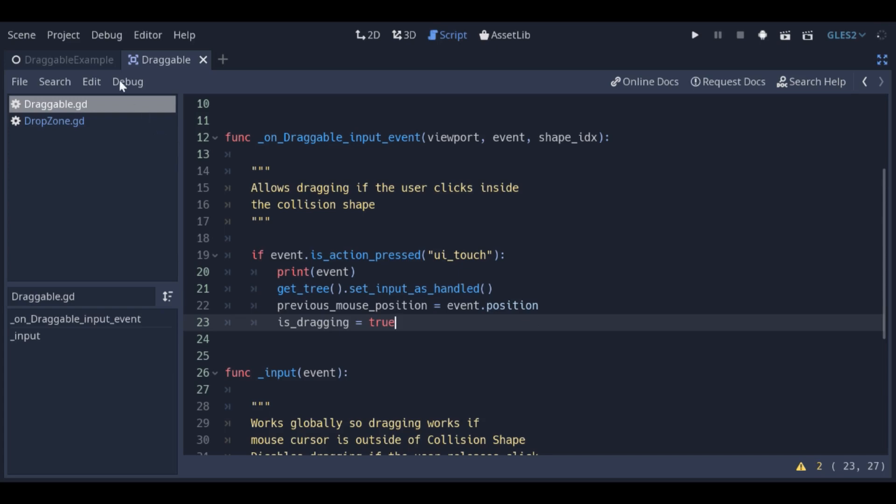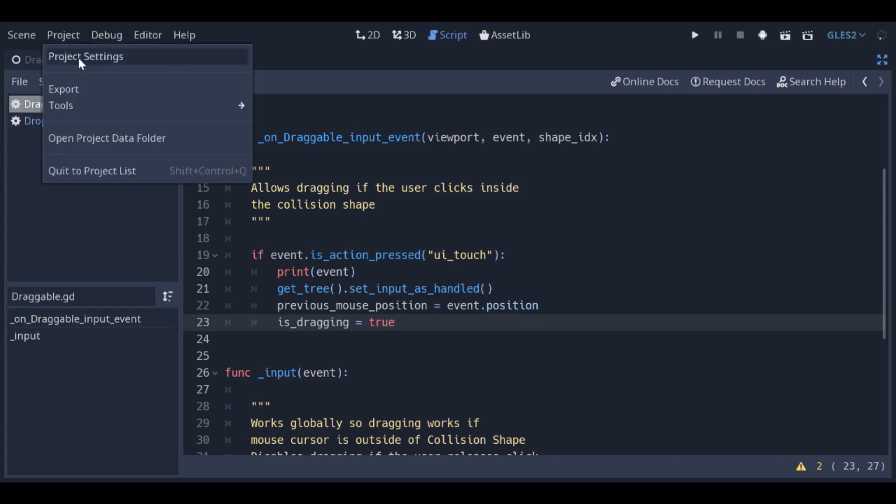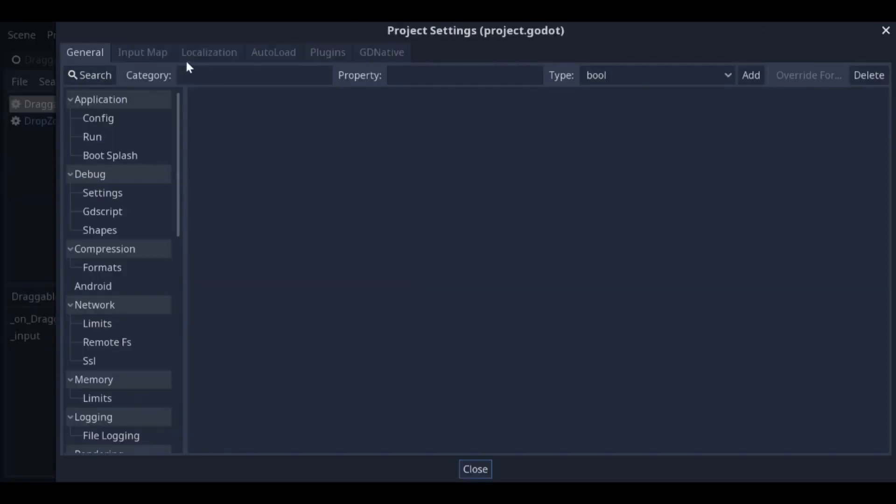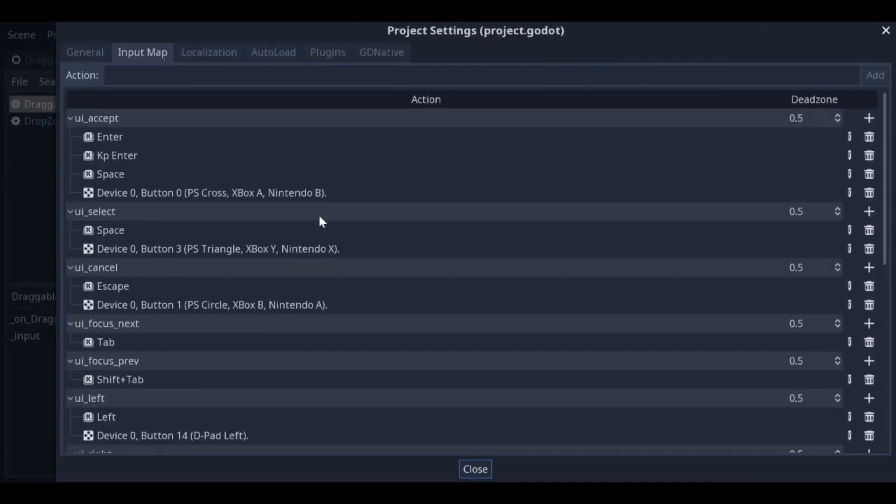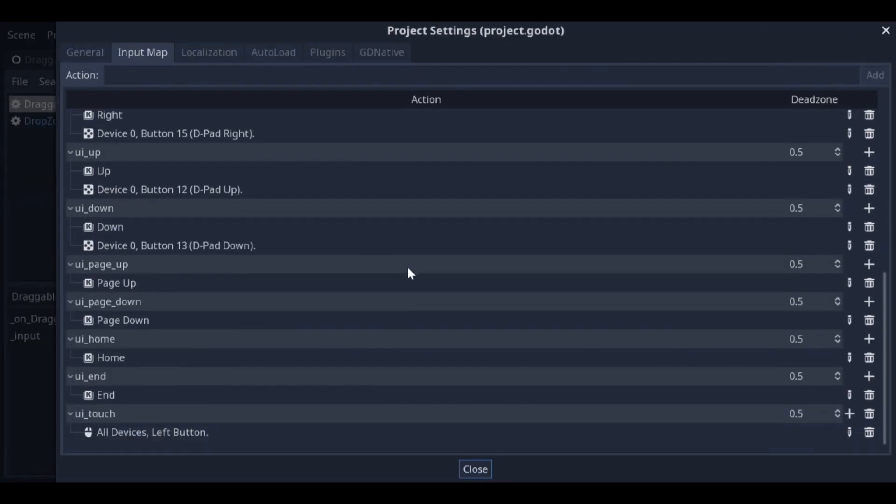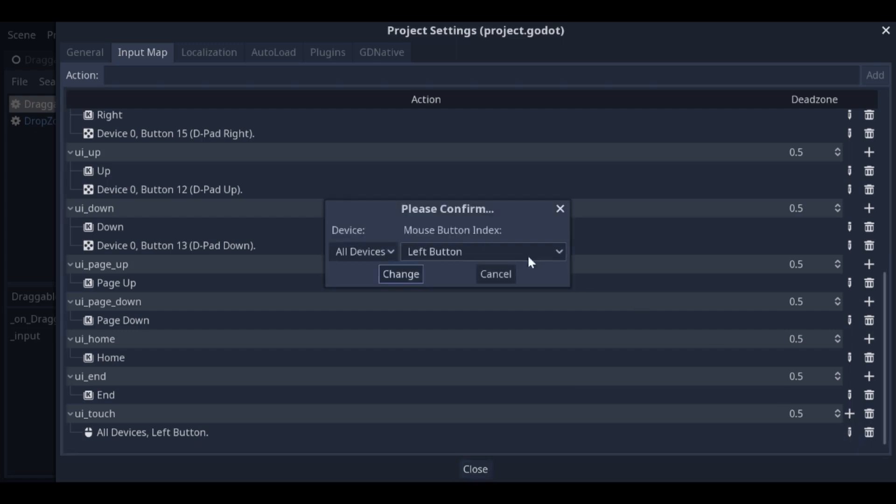I've set up the UI touch action to include left mouse button clicks. If we select all devices, it will also work on touch screens. You can find these settings in project settings, input map.